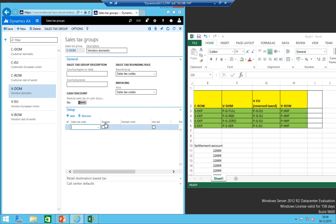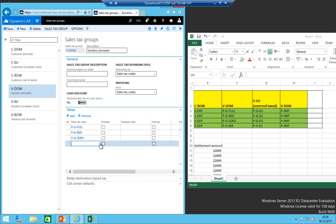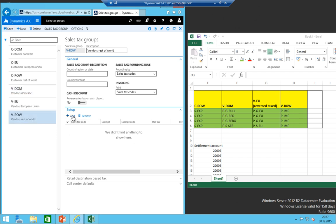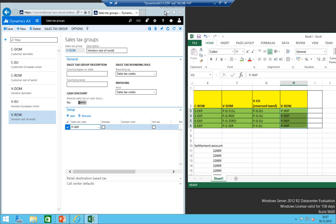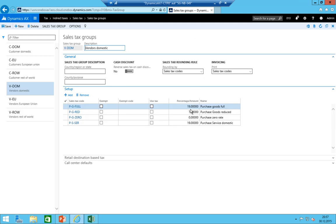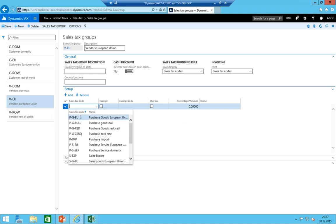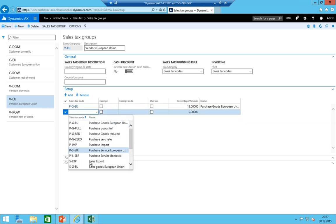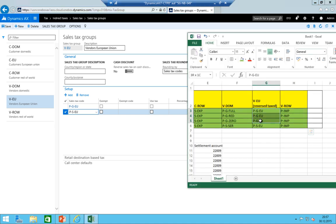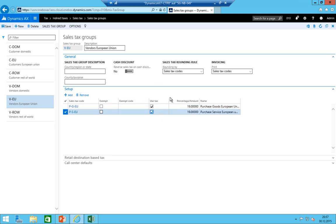For vendor rest-of-world, we add just P IMPORT — one code. For vendor European Union, we add PGEU and PSEU — same as before but with one important difference: you need to tick the 'use tax' checkbox, which tells AX that whenever you post with this VAT code, it must reverse the entry at the same time. That completes the VAT groups setup.